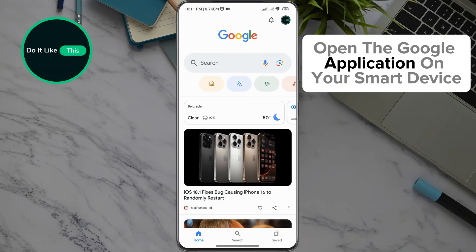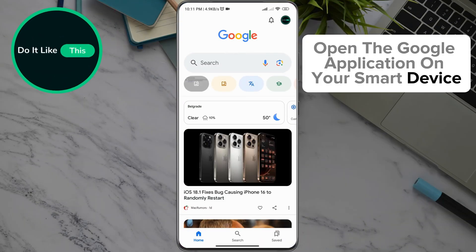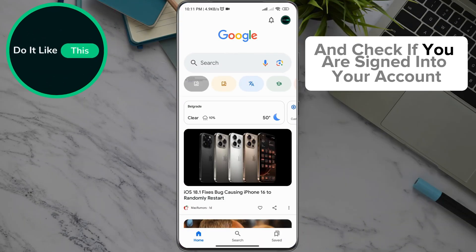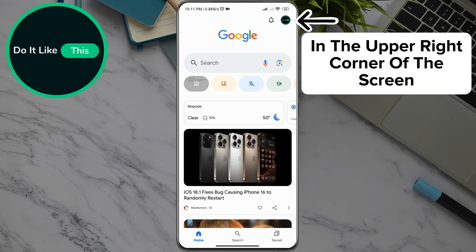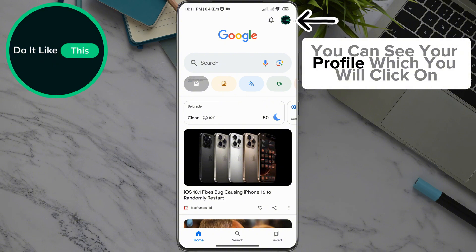Open the Google application on your smart device and check if you are signed in to your account. By opening the Google application on the home page, in the upper right corner of the screen, you can see your profile, which you will click on.